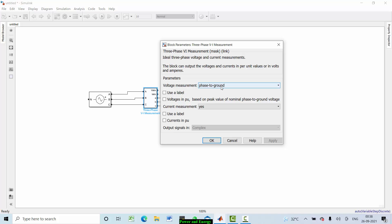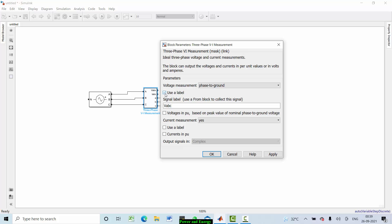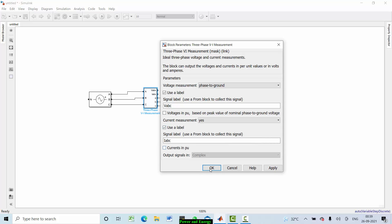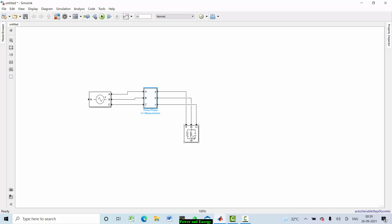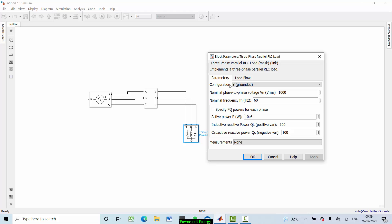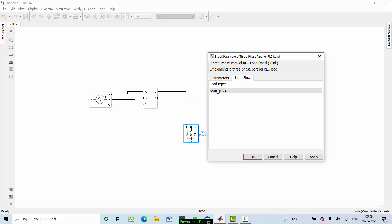Measure phase to ground. You can also use labels — VAVC. For current measurement, use labels as well. Then add the three-phase parallel RLC load: it has 400 volt RMS, frequency 50 Hz, active power set to 10 kilowatts. For capacitive reactive power, take an RL load. For load flow, set it to constant impedance load.